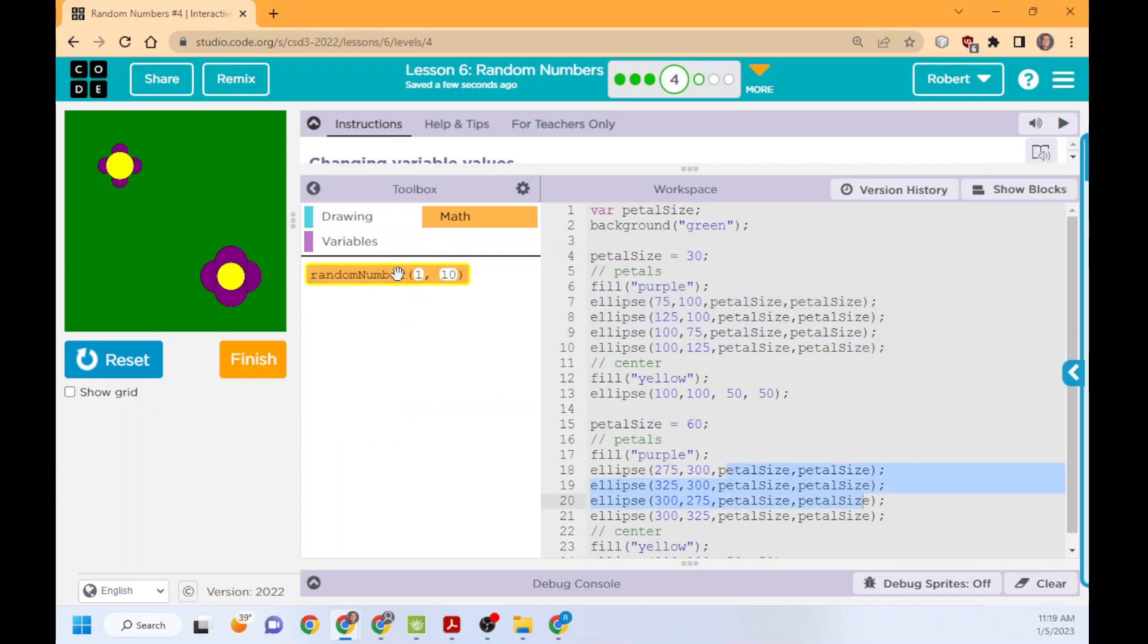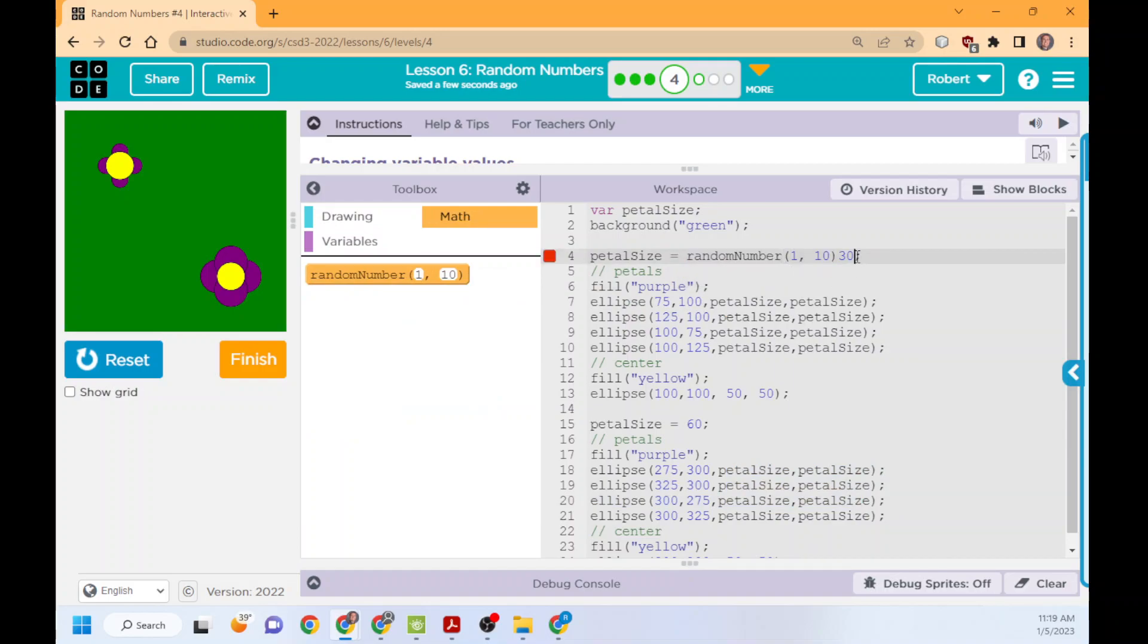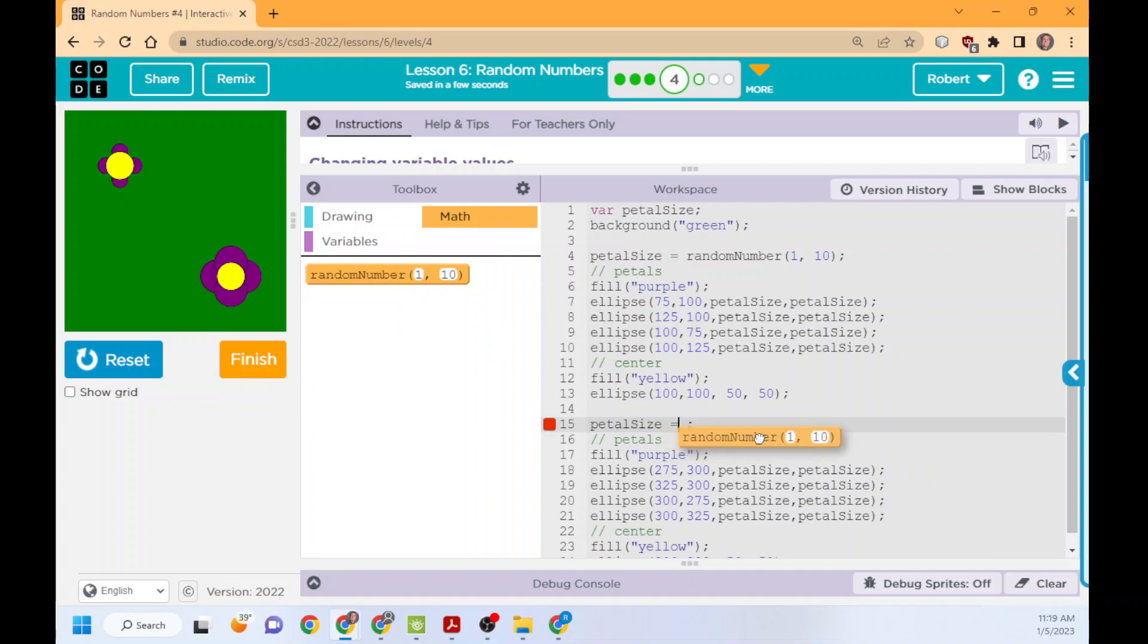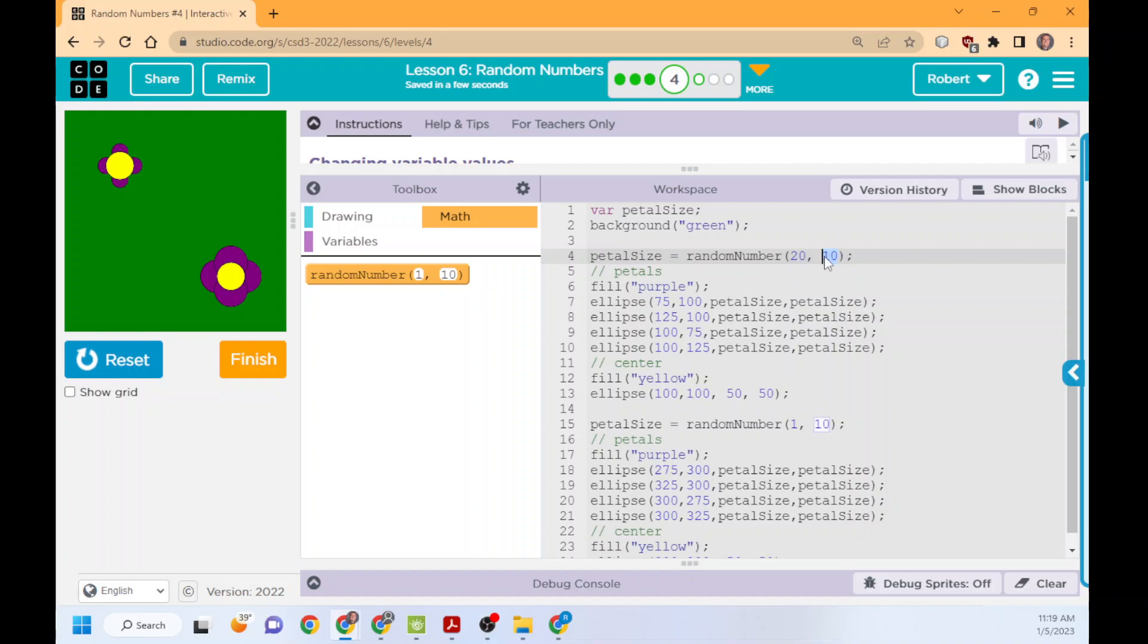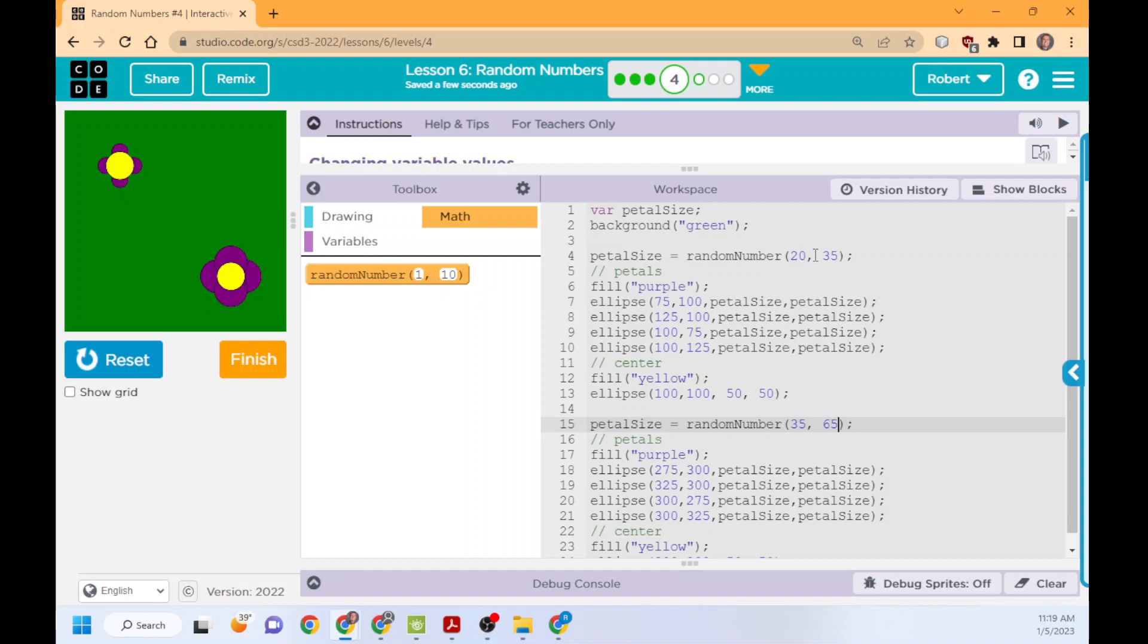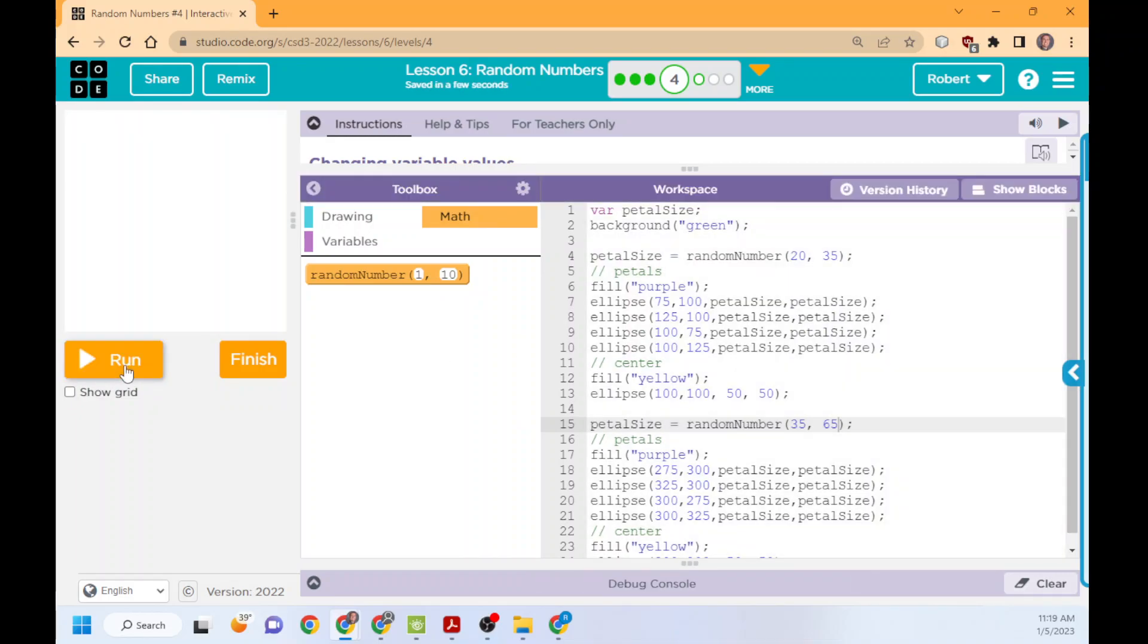Now, we want this to be random, so we'll pull over random and delete the 30 and the 60. For this, I'm going to do 20 to 35, and then 35. So this way, I mean, technically, I guess it can be the same. In this case, they shouldn't overlap. This one should almost always be bigger unless it randomly is the same. So there we go.